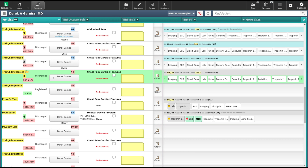When a patient is selected on the tracker, the row highlights in green. You now have the ability to use the navigation buttons at the top of the chart to go directly into the patient's chart, document on the patient, place orders, or discharge the patient. There is also an orders button directly on the row of the patient on the tracker, which you can use to go directly into placing orders.